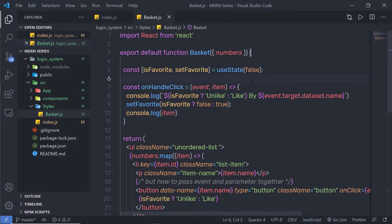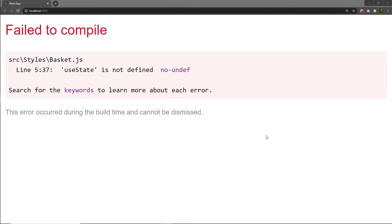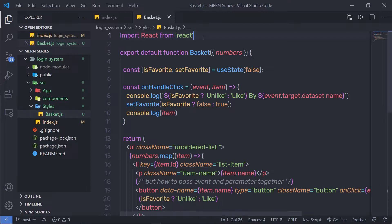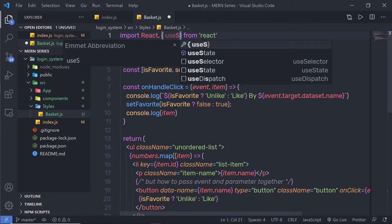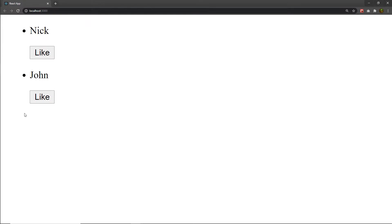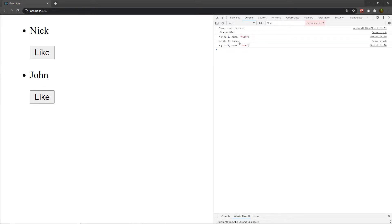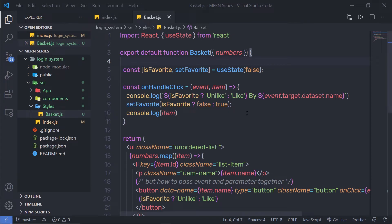Let me save both files. When I execute my program, I'm going to get an error — 'useState is not defined'. I need to import useState at the top, so I'll add it with a comma: 'useState'. When I execute my program again, I'll have the result I want. Opening the inspect tool and clicking the console, when I click the like button I get a message 'like by Nick' with the complete object returned, and the button changes to unlike. When clicking unlike for John, I get 'unlike by John' with the object as a response.